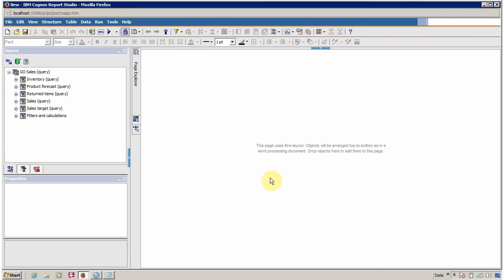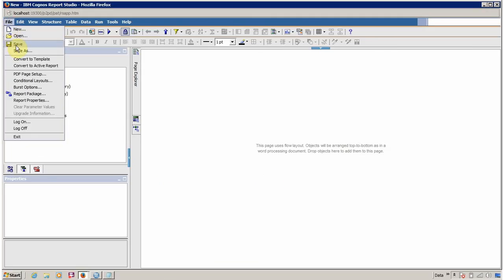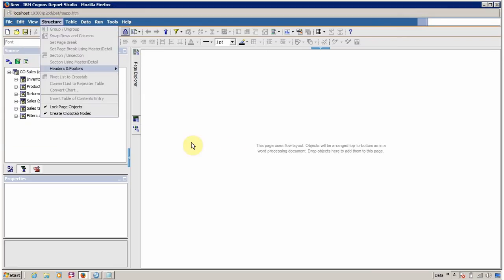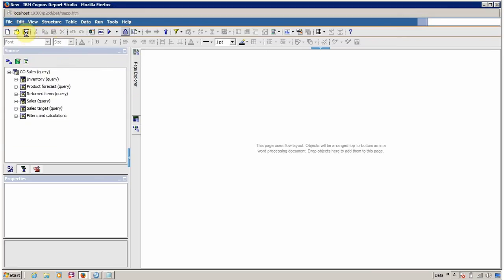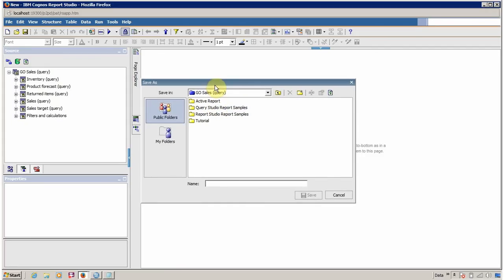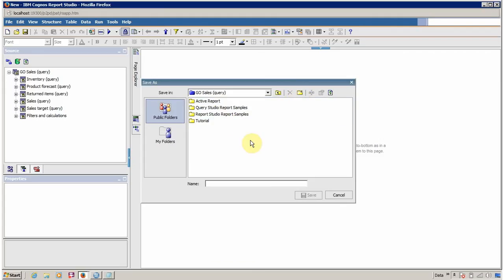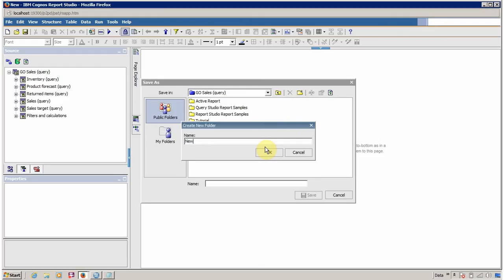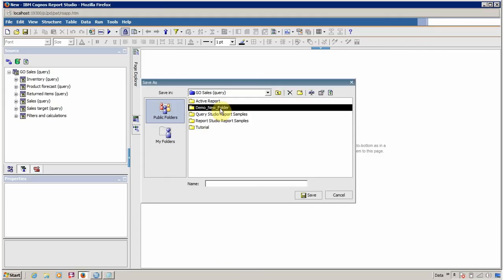Now it's time to save our report. Even though we haven't added any content yet, let's save it. Click on File then Save, or click on the Save icon. By default, Report Studio will save your report inside GoCells Query. If you want to create a new folder inside this FM package, click New and create a new folder. Let me create a demo new folder.